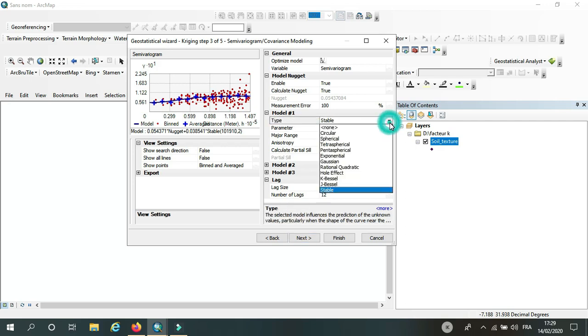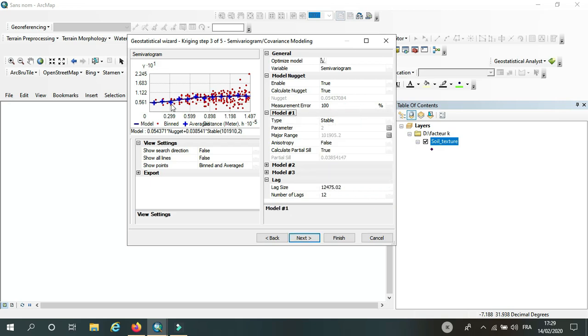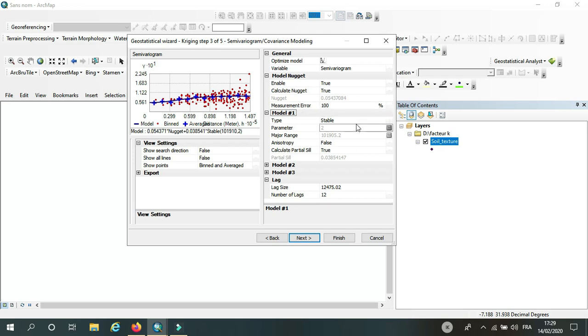The idea is to have the average points fit with the line. As we see here, they are already fit, so I don't have to change the model. But if it doesn't fit...